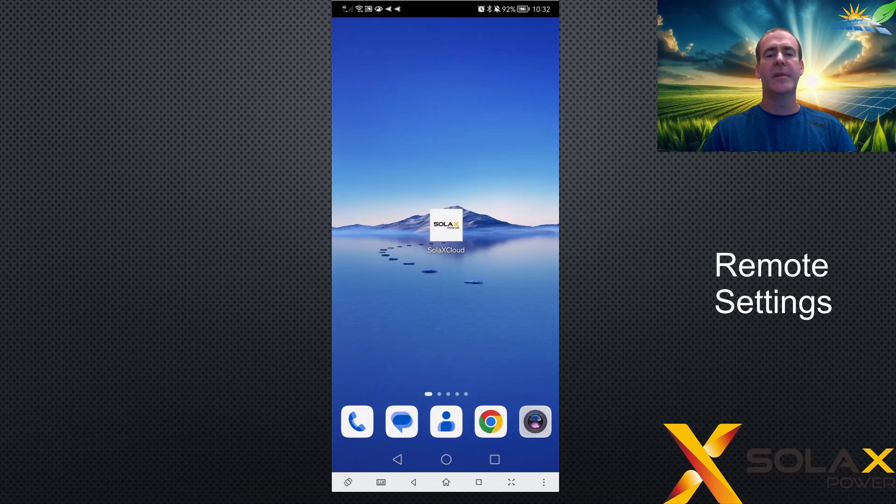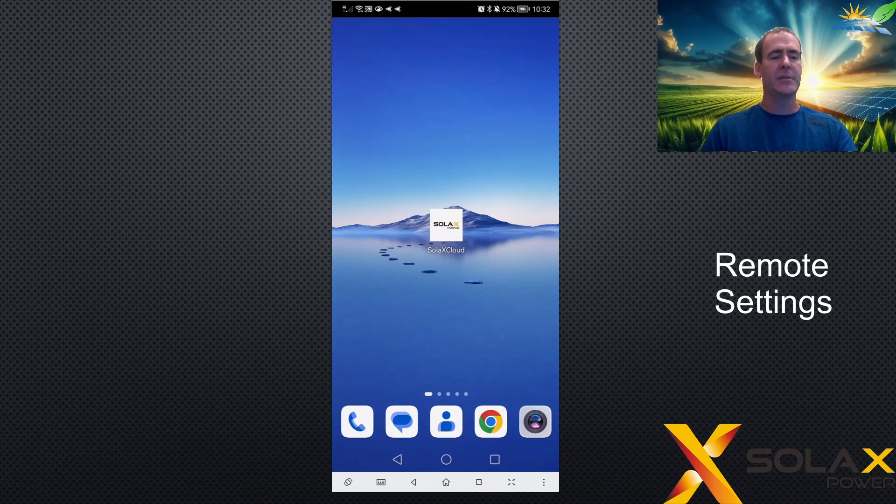So let's start off with opening your Solax Cloud app. You can do this on iPhone, Android, whichever system.